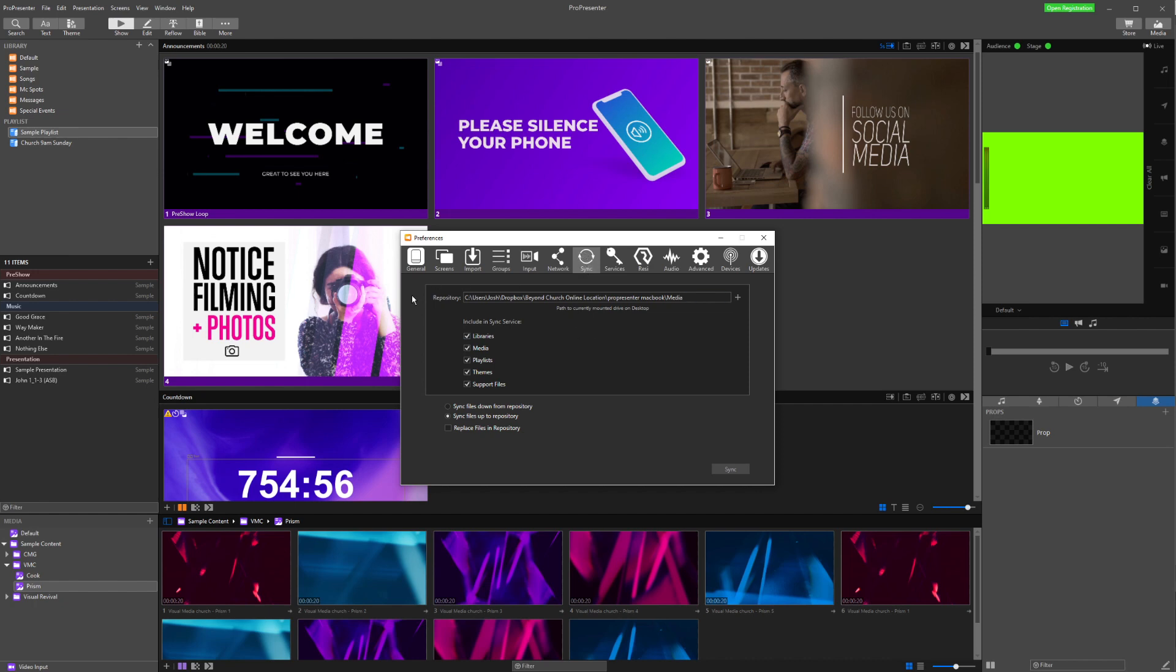What this does is it shows us where our repository is. It shows us what we're going to include in our sync, and it's going to let us choose to sync down from the repository or to sync up to the repository. A repository is where we can send all our files to store them.